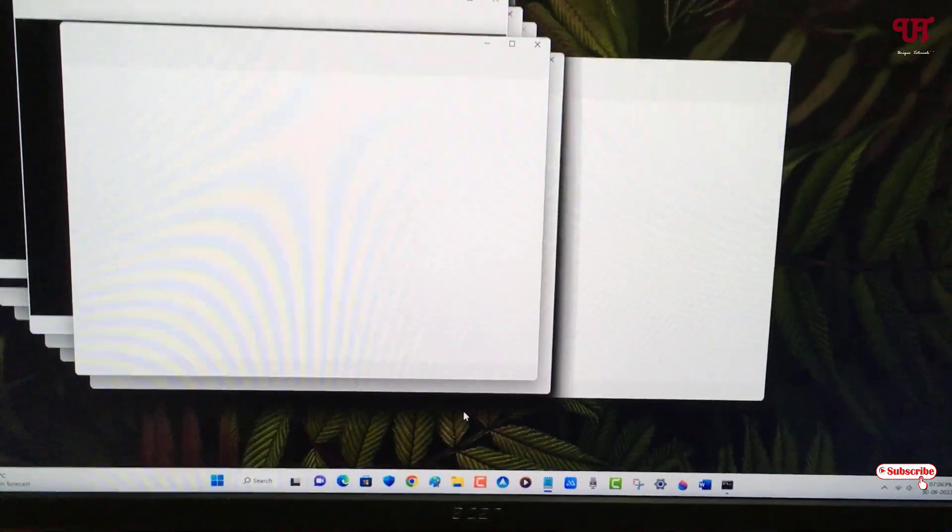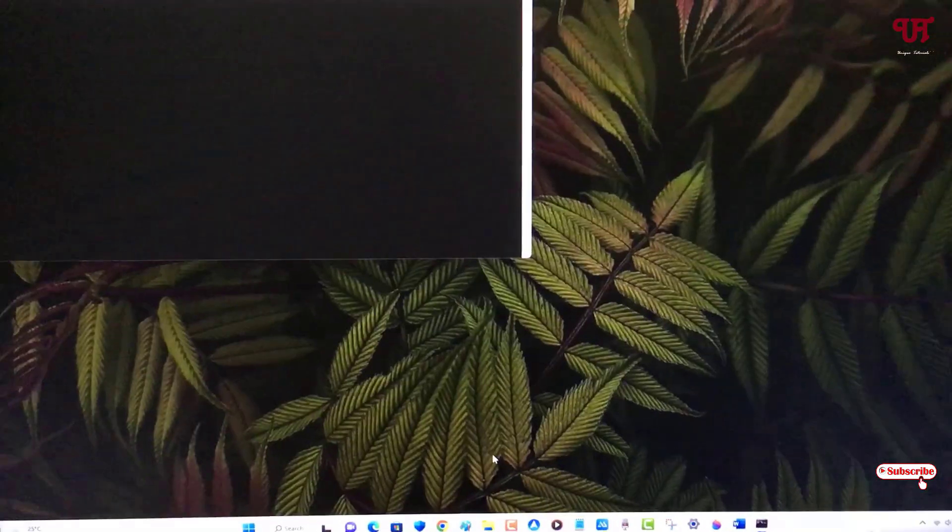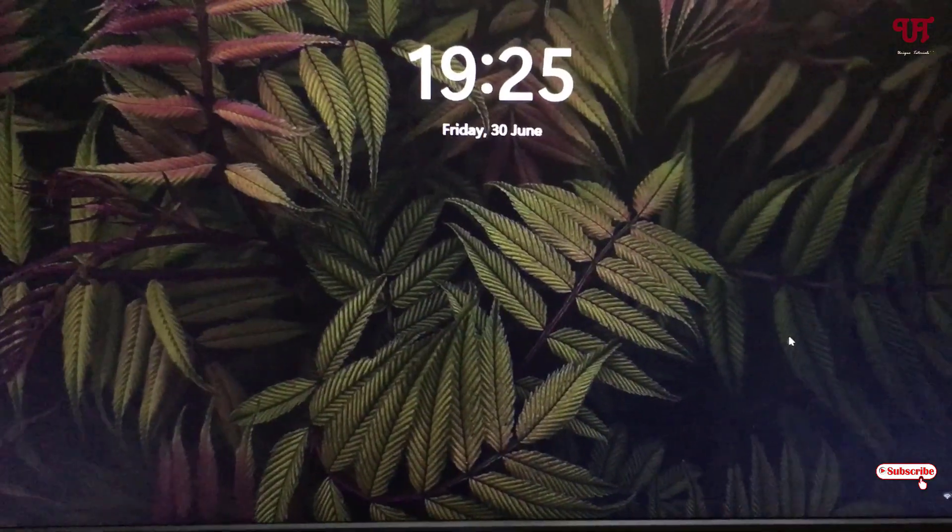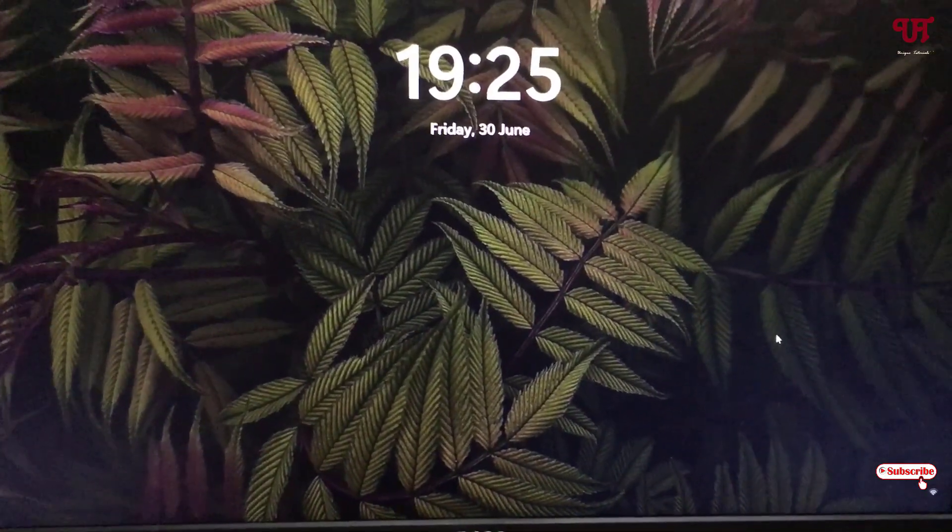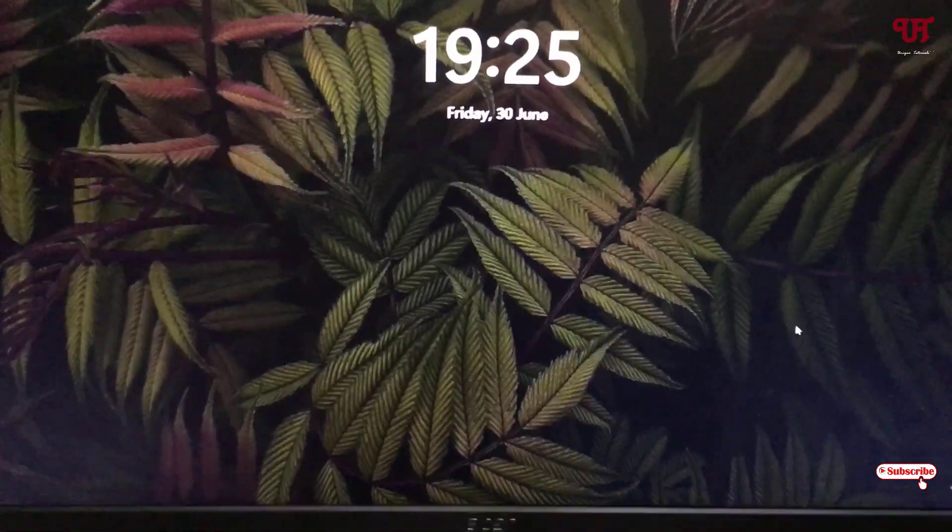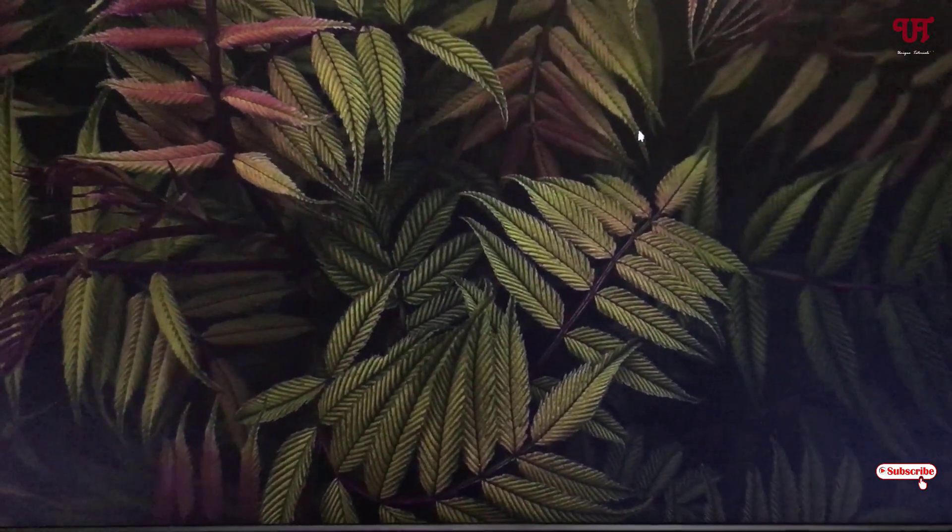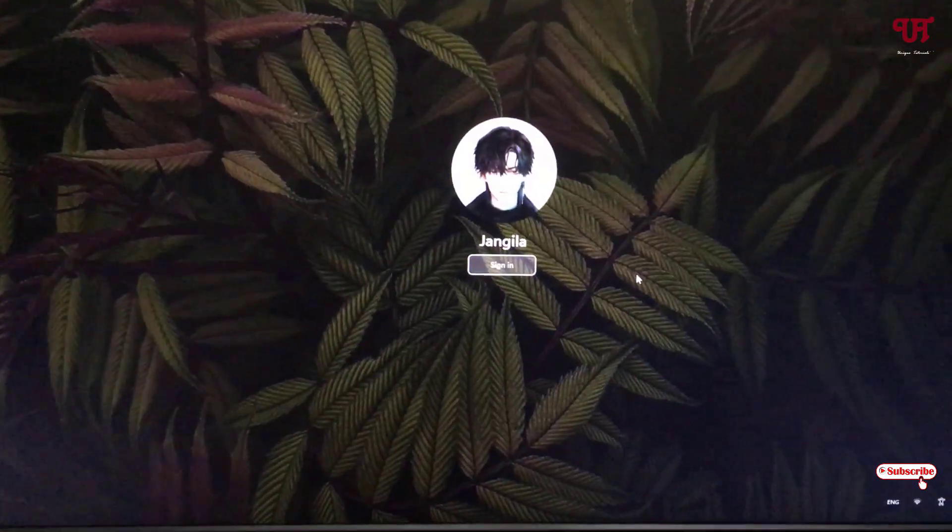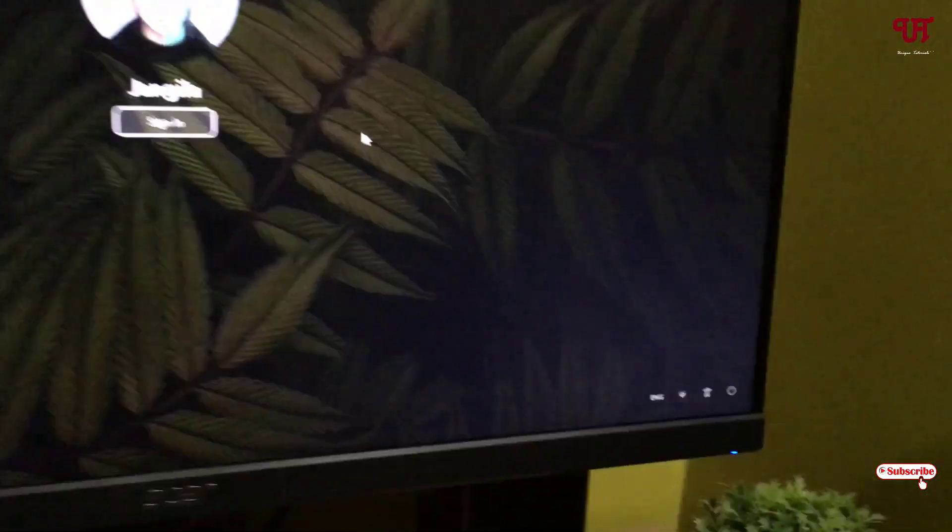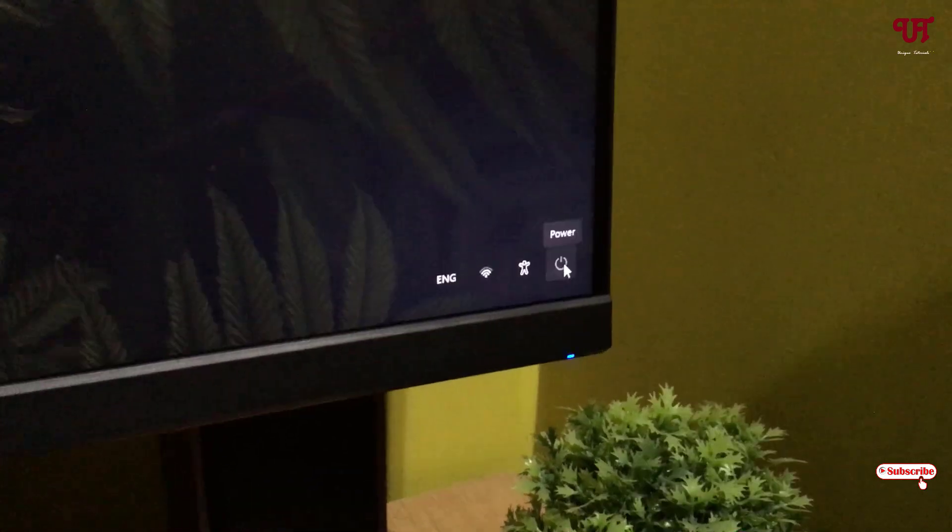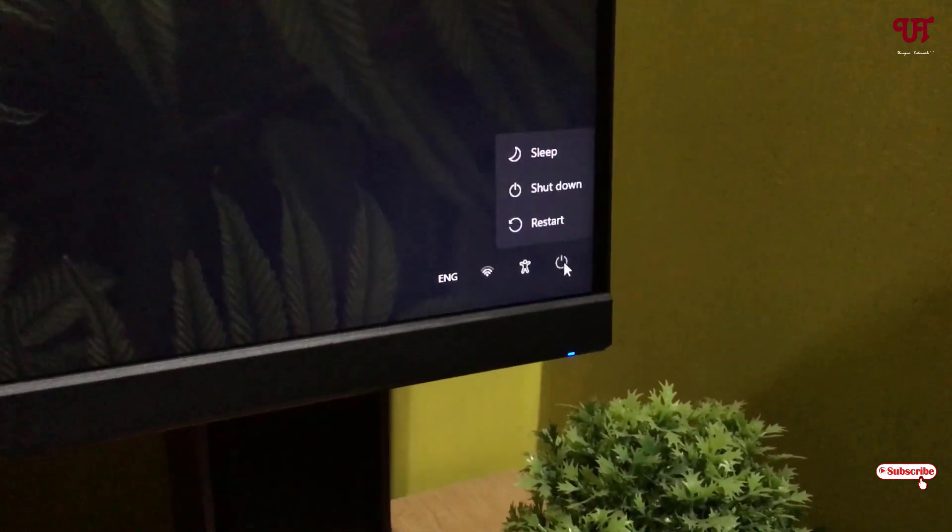So now if you want to either disable or close all these open program windows, then what you need to do is just press Win plus L. Now you can see it will take you to the lock screen. So now just swipe up the lock screen and at the right bottom you will see the power button. Just click on it.